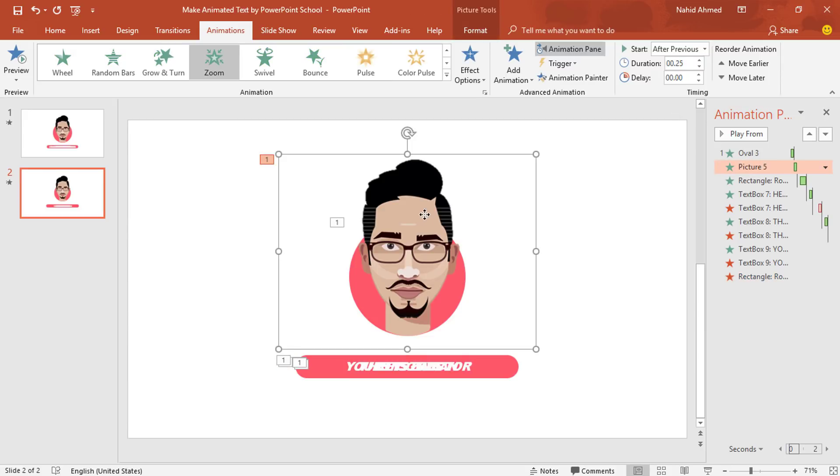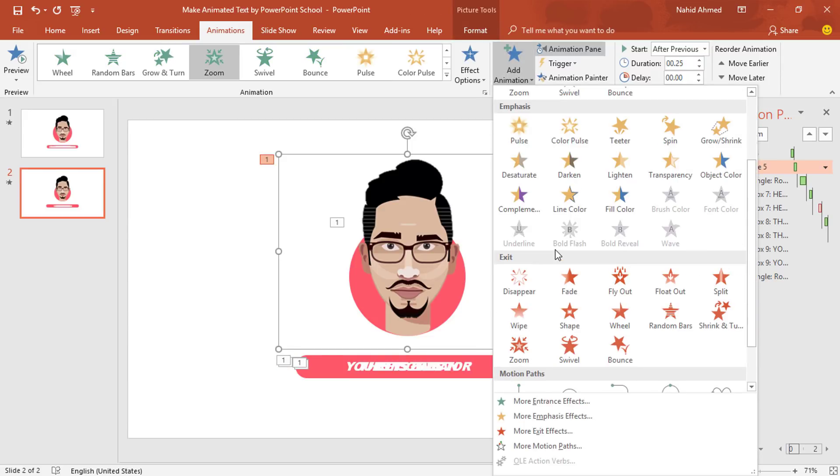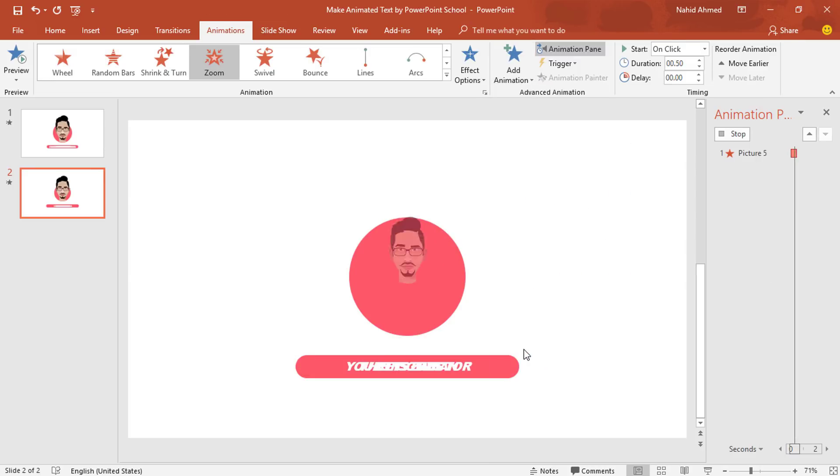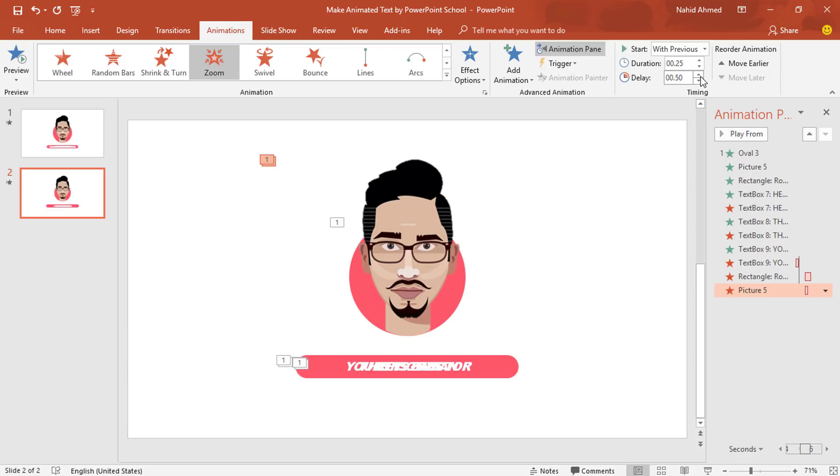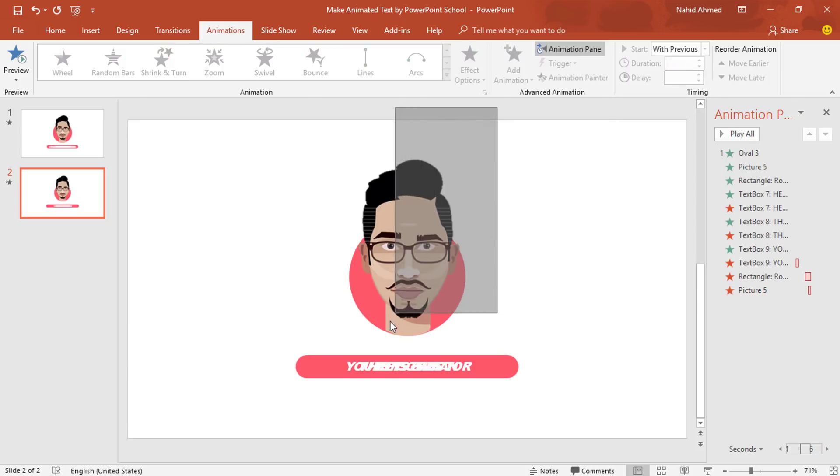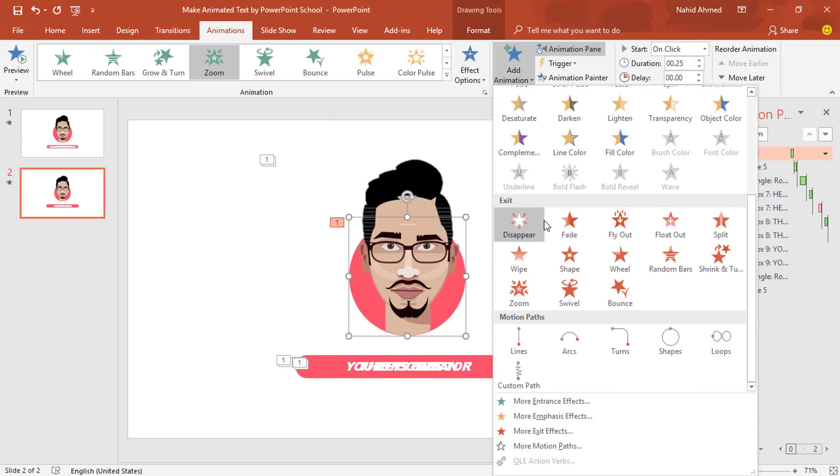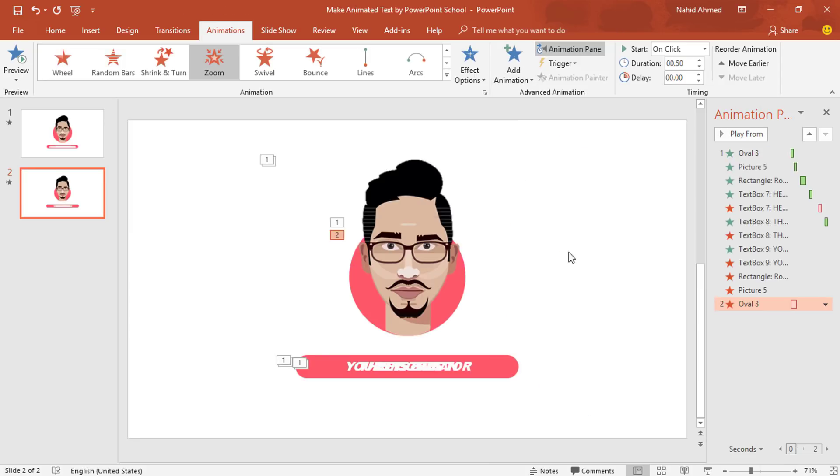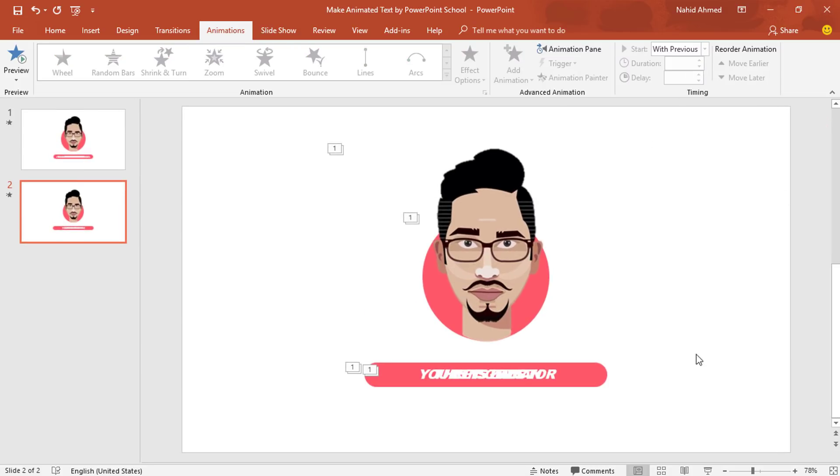Select this picture. From Add Animation to add another animation. Under Exit, we have to select Zoom. Set Start With Previous, Duration 0.25 second and increase the Delay to 0.75 second. Select this circle which is behind the picture. From Add Animation, select Zoom. Set Start With Previous and Duration 0.25 second and here our animation is ready.